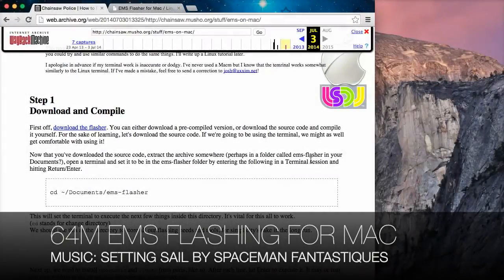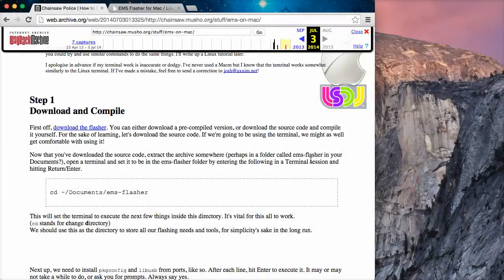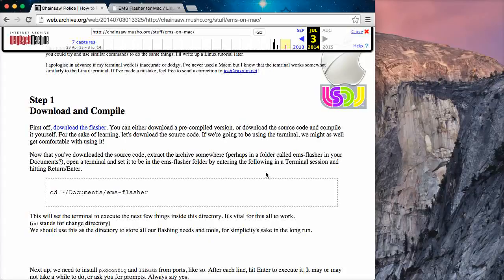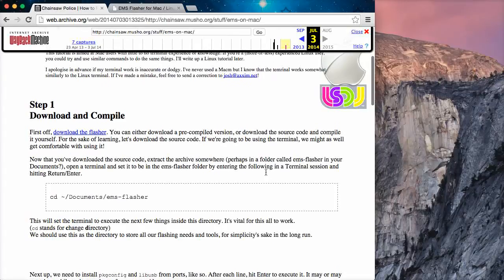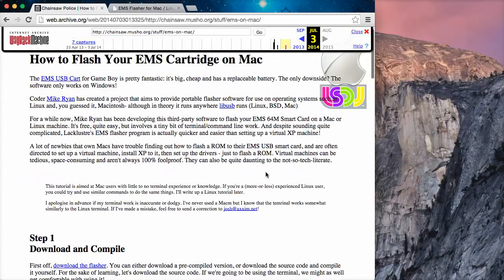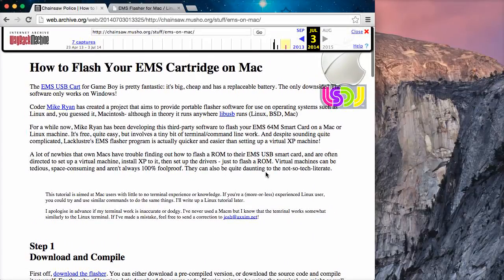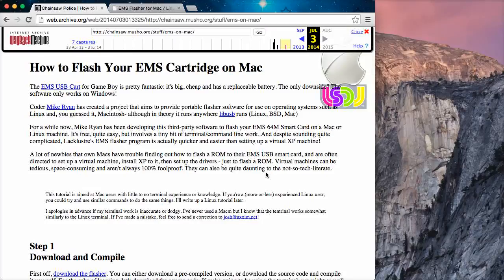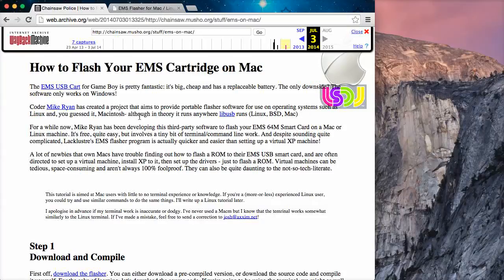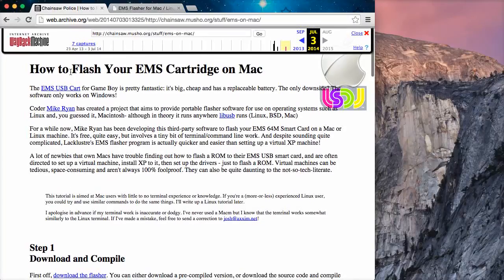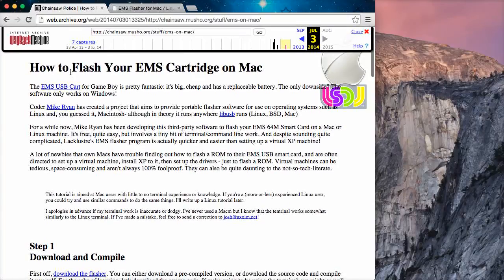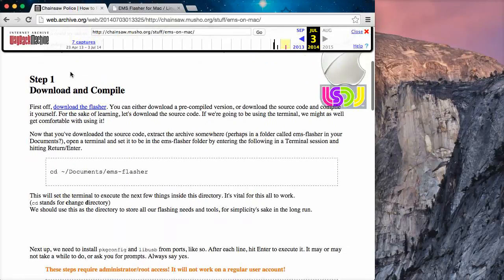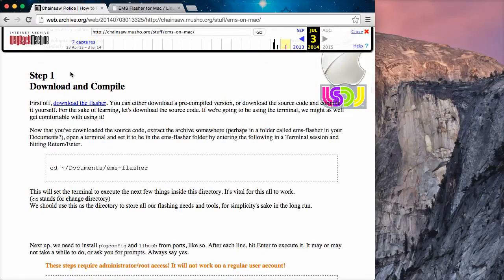Okay, so this video is meant to replace my last video on this subject. I went to grab a save file off my EMS cartridge today, and whilst I'm watching my own video because I haven't done this in a while, I went to try and find Chainsaw Police's EMS cartridge guide for Mac and I tried to find the website and it was dead.